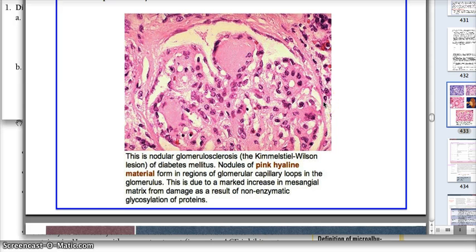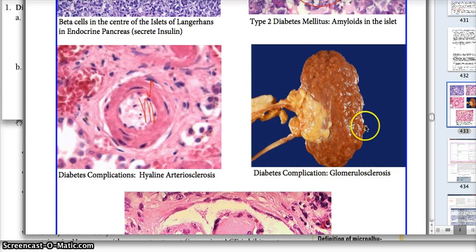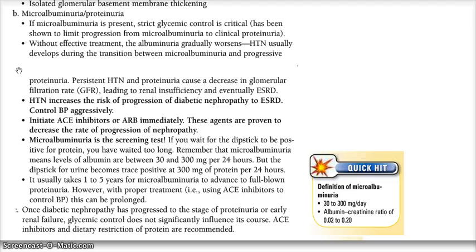This feature is called nodular glomerulosclerosis. We also see a picture of diffuse glomerulosclerosis in diabetic patients. Moving on to the next aspect of diabetes, which is microalbuminuria over proteinuria.